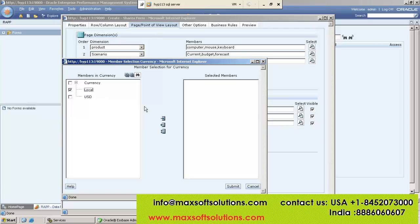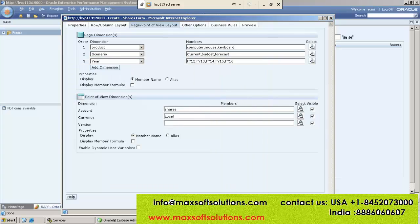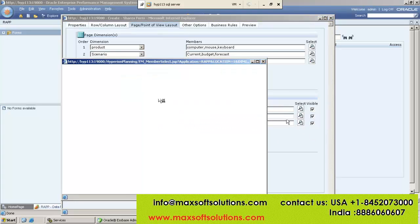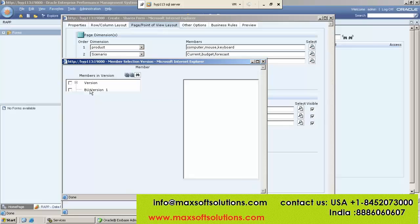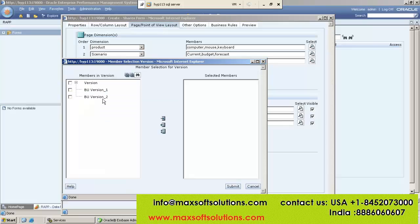Currency — Local, USD — go to selecting Local currency for which country you are using. Version — you know we have two versions: Version 1 and Version 2. Select anyone.